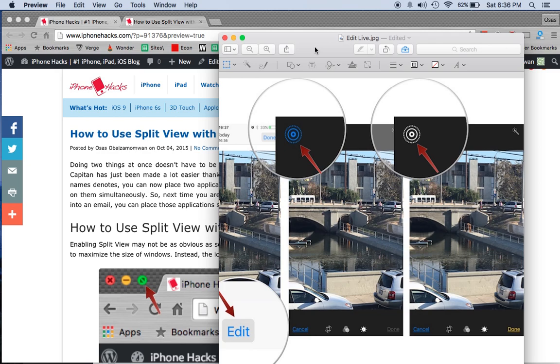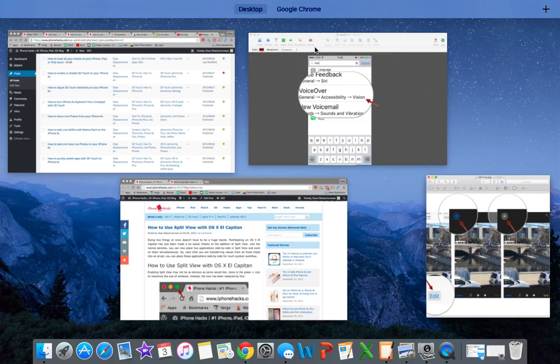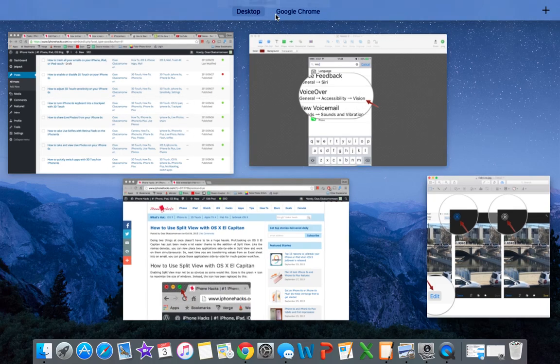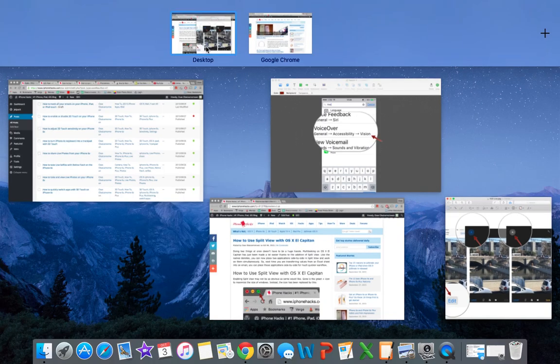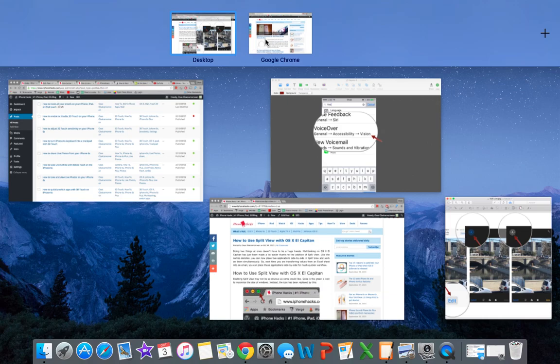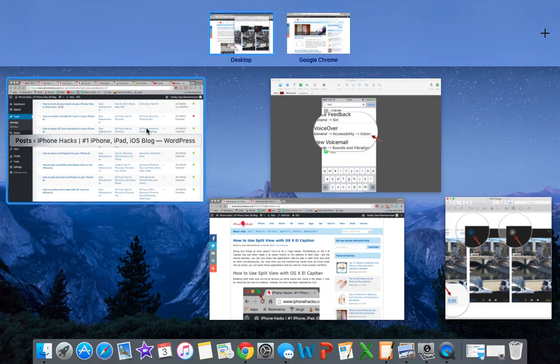Another way to actually enable split screen is by doing mission control. So on my Mac it's F3. I tap on that. It'll bring up the items I have open. Up here you'll see that this is my second desktop. This is my first desktop.